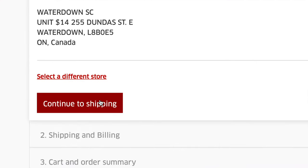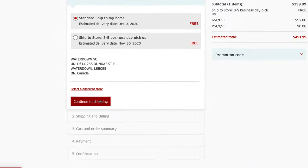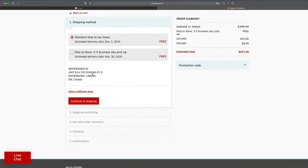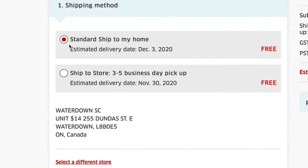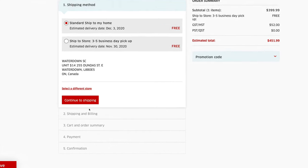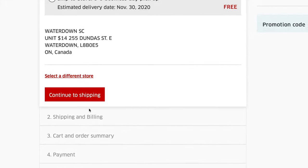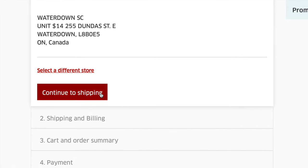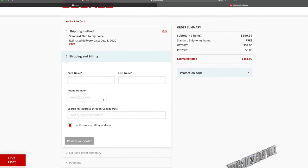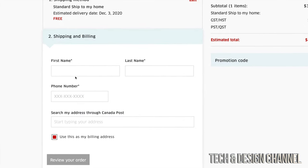If for any reason, once you select standard shipping to home, you cannot click on continue to shipping, just select any store. Okay, so on the right hand side you saw those buttons where it said select store. So just select any one of them and then change it back into standard ship to my home. From there you're going to be able to continue on to shipping. It's just a glitch on the website.